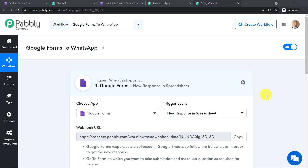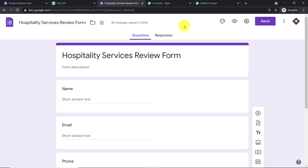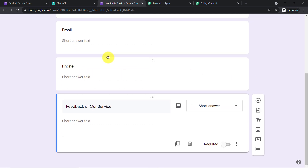Let me take you to my Google Form. This is a newly created form titled 'Hospitality Services Review Form', with fields for name, email, phone, and feedback. To begin the actual integration, concentrate on the last field. Toggle the 'Required' option to the right — this ensures that when the last field is filled and the form is submitted, the data is sent to Google Sheets.